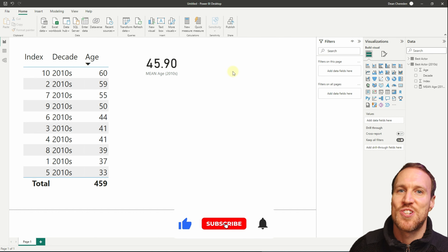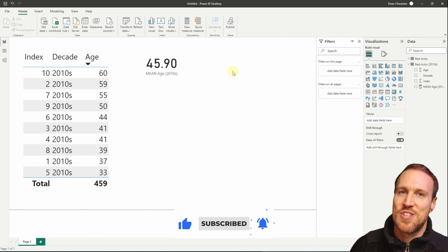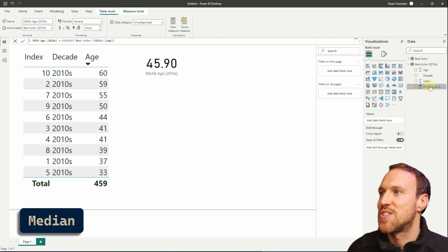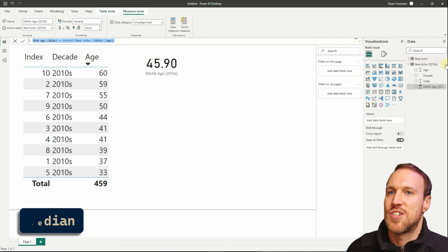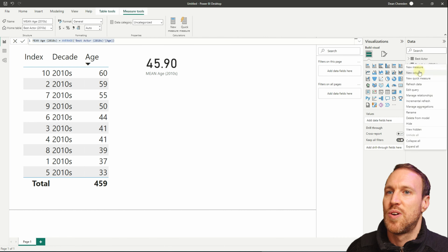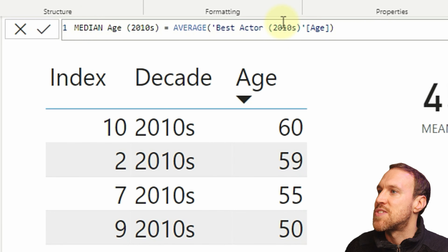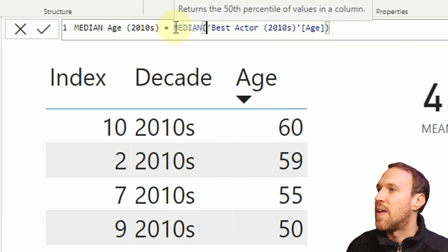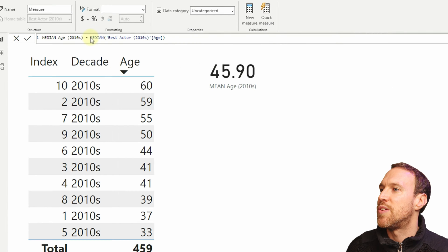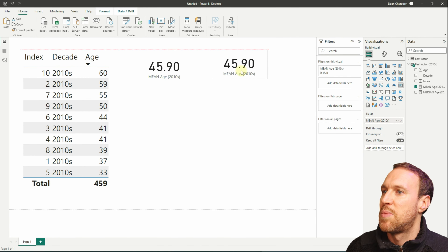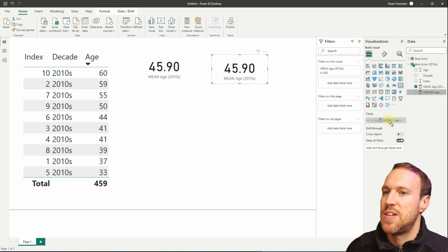Getting the median is exactly the same process. Copy the mean measure code, create a new measure, call it 'Median Age 2010s', and instead of AVERAGE just type MEDIAN. Then copy the card visual, paste it, and drop in the Median measure — and there it is.